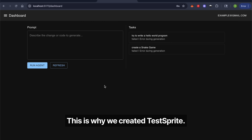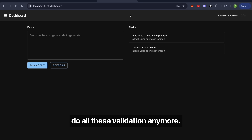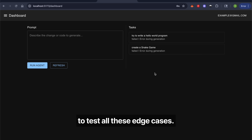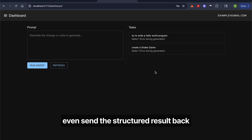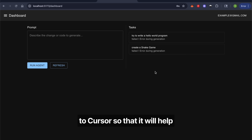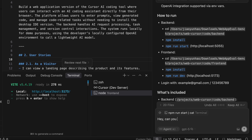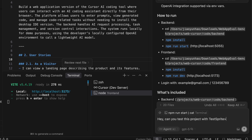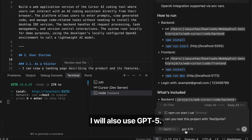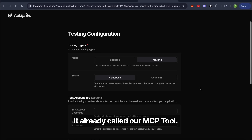This is why we created TestSprite. Right now, you don't have to manually do all this validation anymore. TestSprite will help you test all these edge cases. What's more, we'll even send the structured results back to Cursor so it will help polish everything. I'll tell Cursor to test this project with TestSprite, using GPT-5. After giving this prompt, it already called our MCP tool.